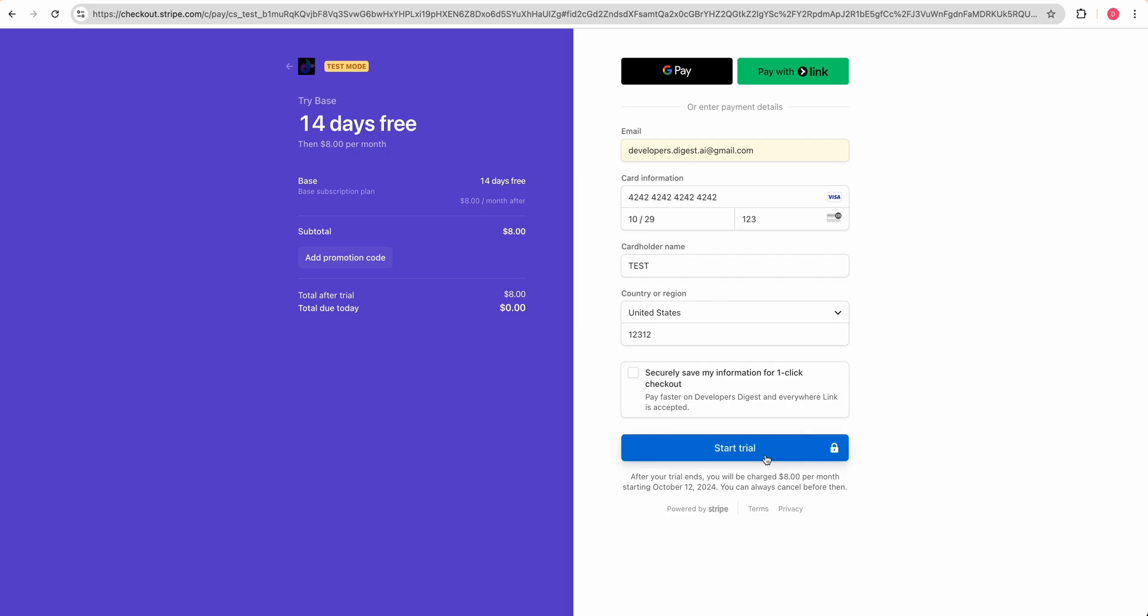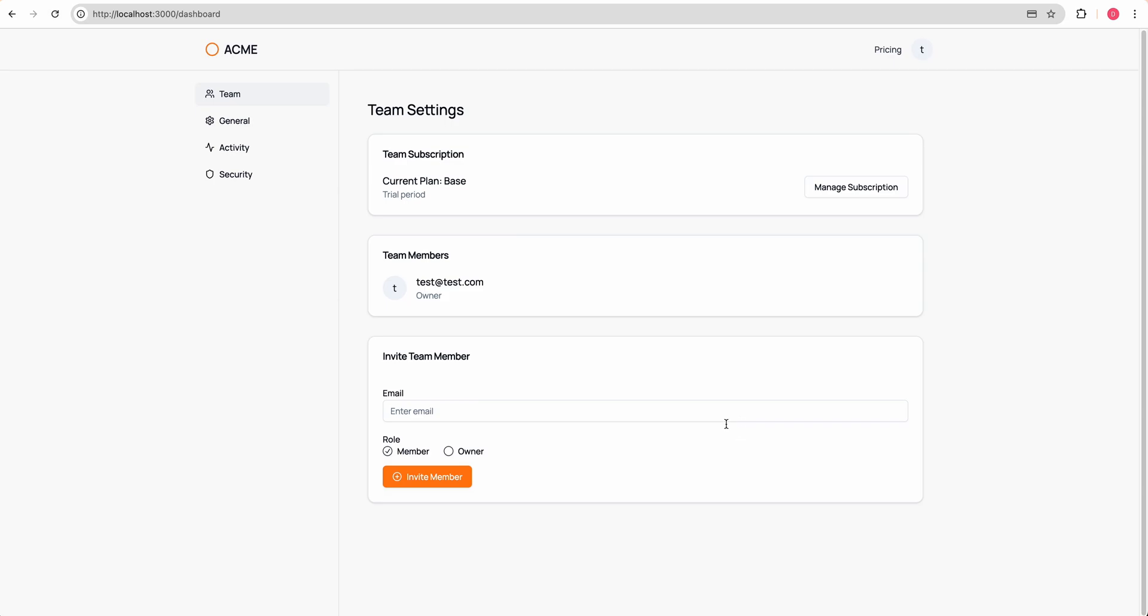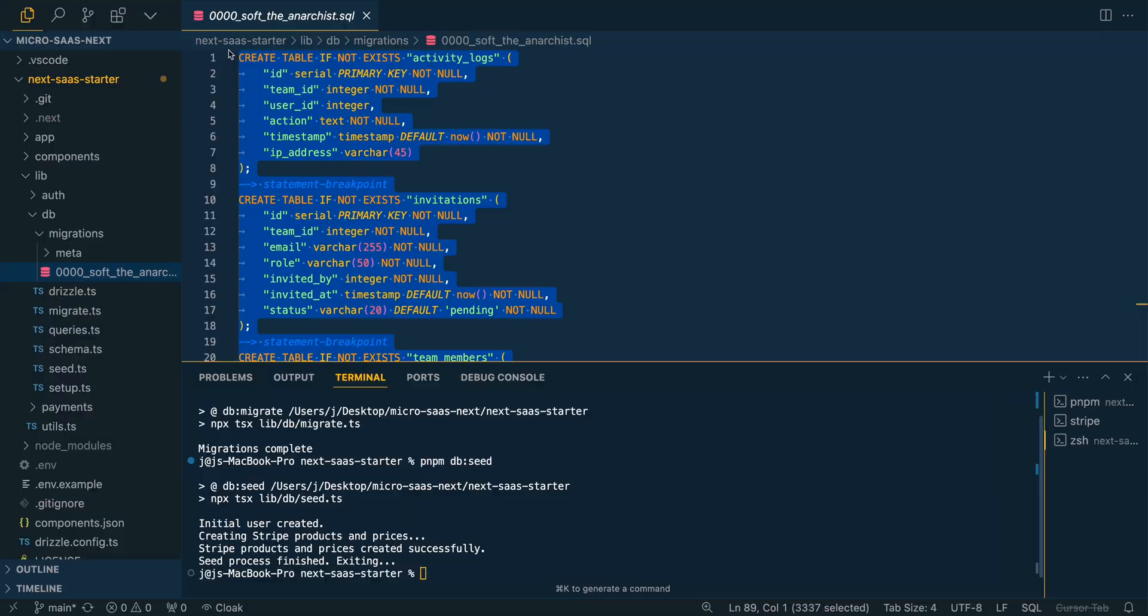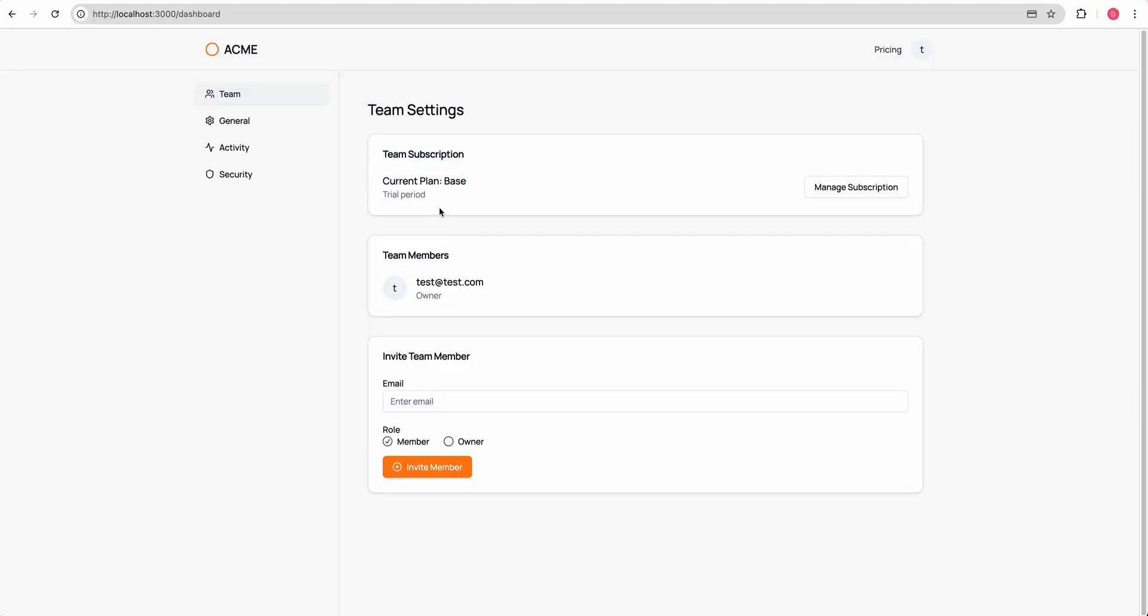Now, when I click start trial, you'll see processing and it's that familiar Stripe page that we've all used before. As soon as it's successful, you'll see that green check mark. And then it's going to redirect us and we see that we're now on the dashboard here. So that worked. We see the current plan is base. It's on the trial period here.